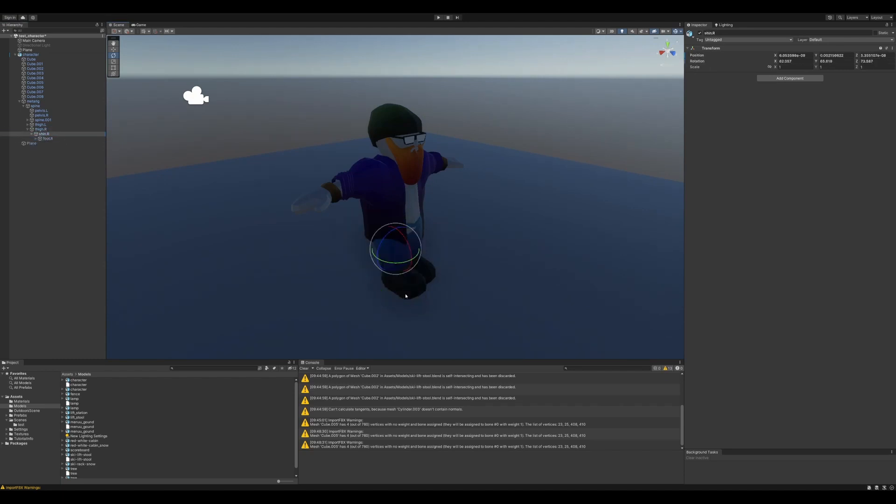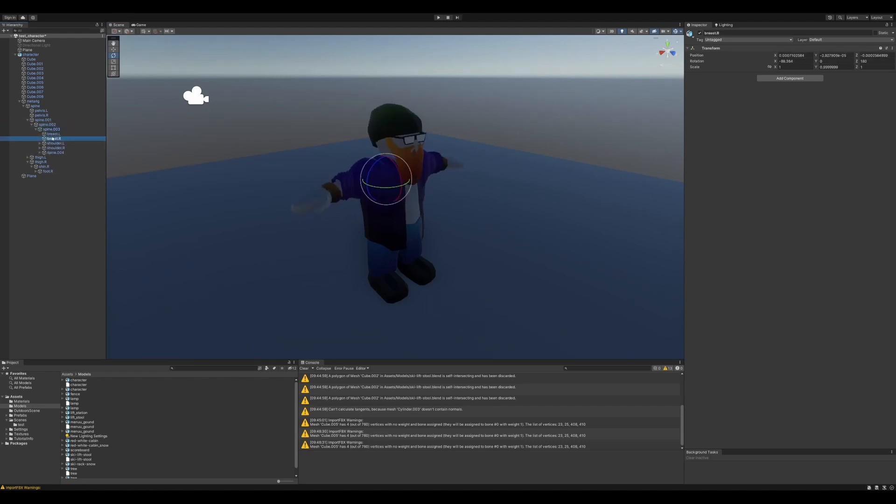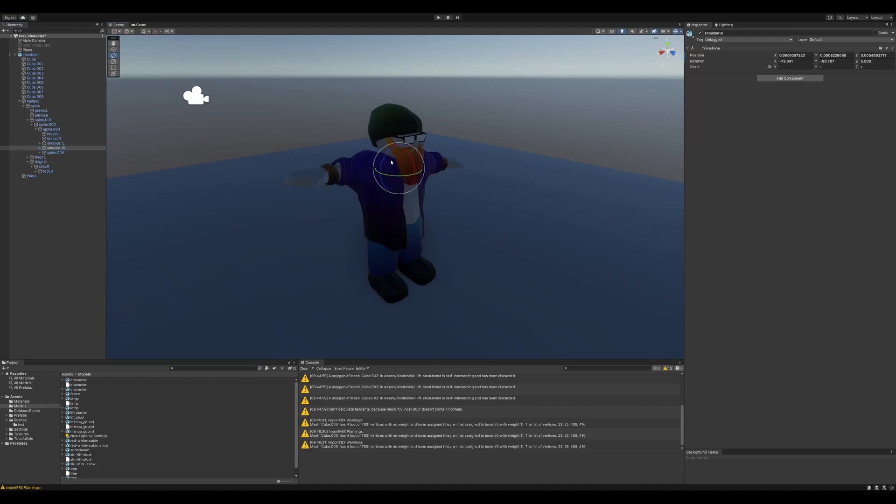Making sure that all the joints are working as they expected to. And let's see if we can turn him into a playable character.